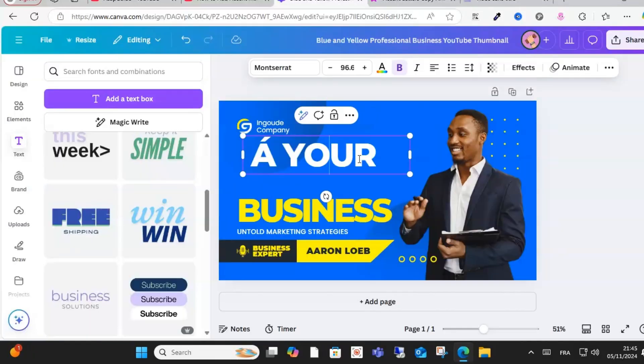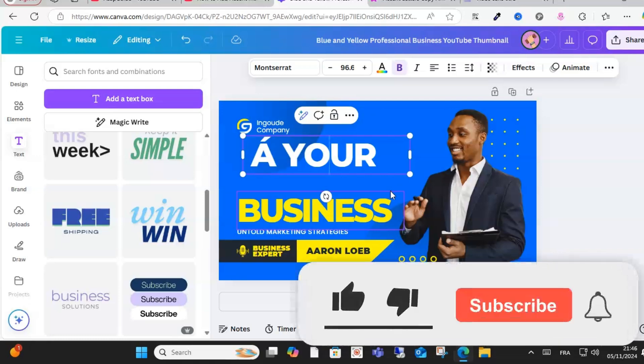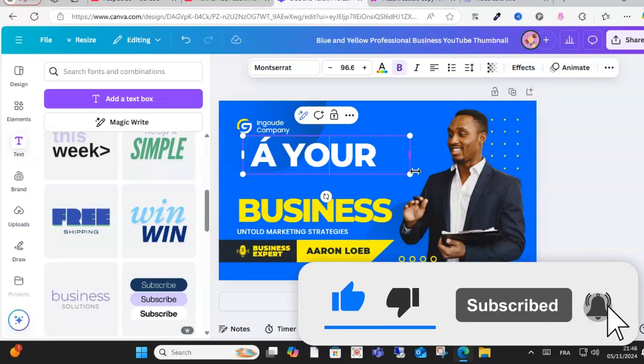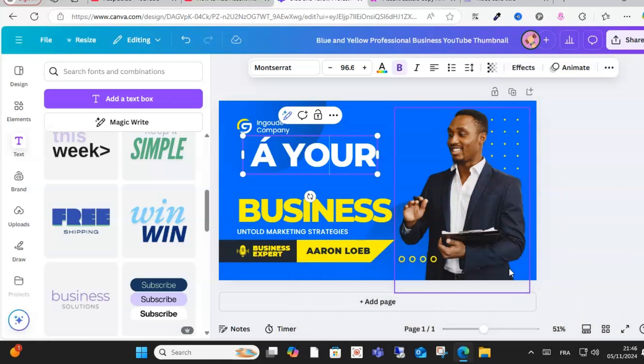This is how you can do it, guys. I hope this video is helpful for you. Then don't forget to subscribe, like, and share this video for more content. See you in another video soon.